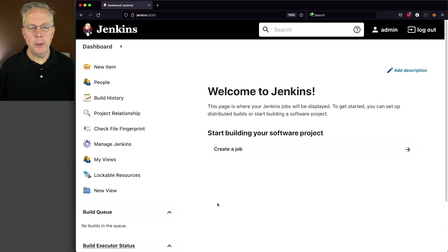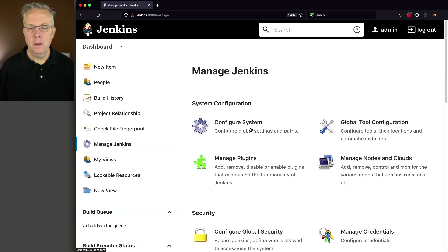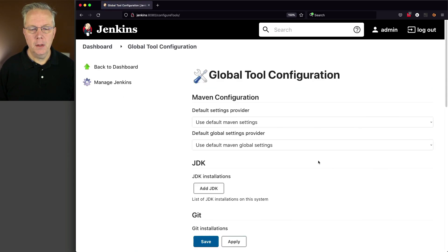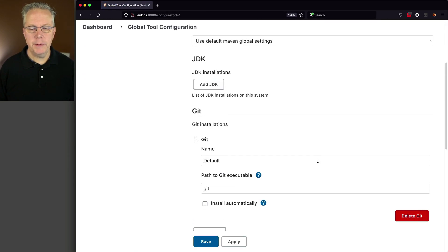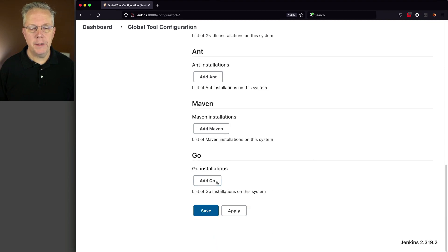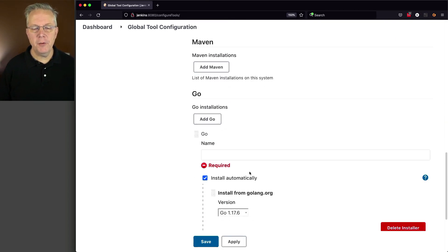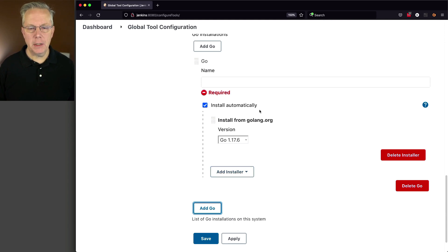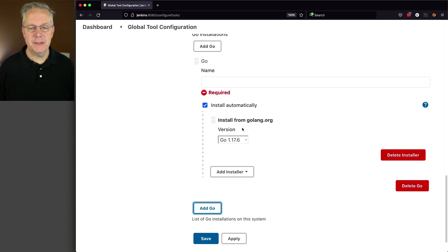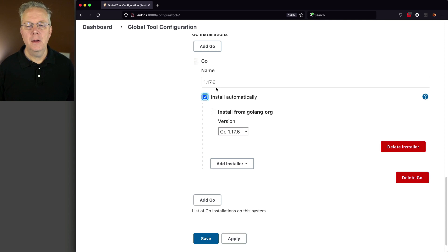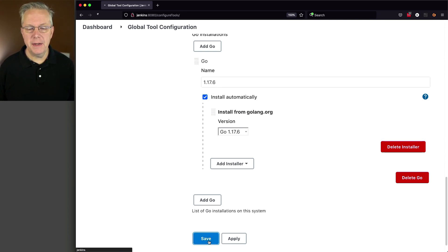And now that we're back from our restart, let's go to Manage Jenkins, go to Global Tool Configuration. And we'll scroll down to the Go section. We'll click on Add Go. And for this very first one, we're going to install automatically. So we're going to install Go 1.17.6. So I'm going to give it the name of 1.17.6. And that's all we have to do for that version. Let's go ahead and click on Save.